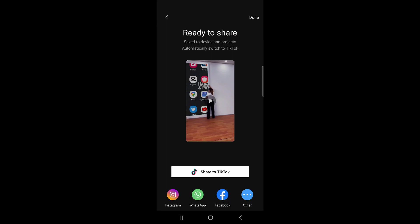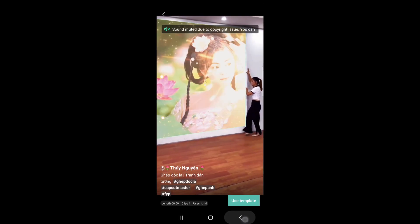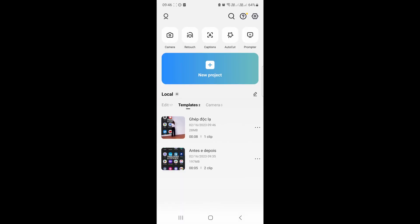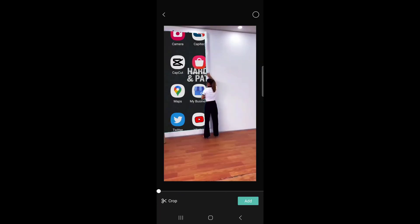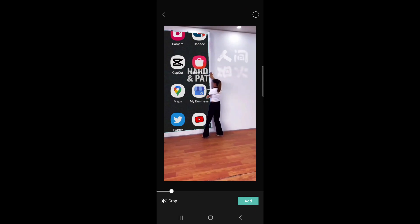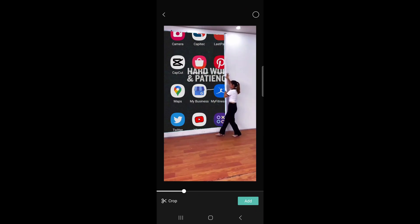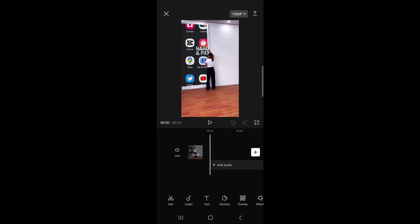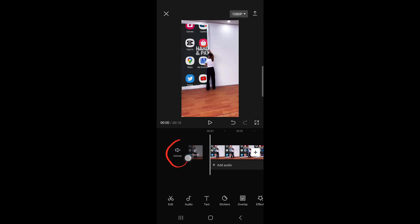I exported that video and now it's on my camera roll. I'll tap on done at the top, then go back. What you need to do is tap on 'new project' and then select that video you just downloaded, then tap on add. Now we're going to mute the track by tapping this mute button right there.